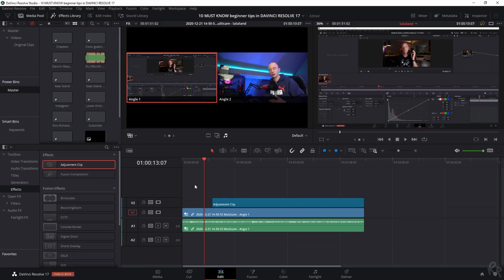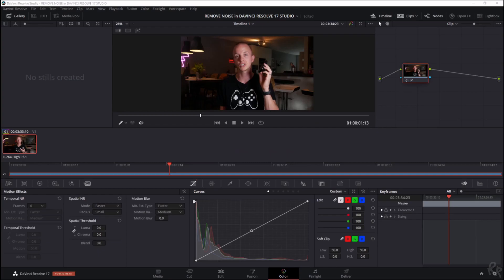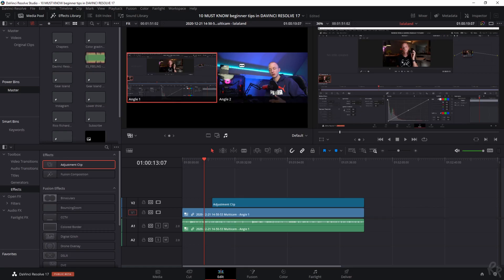Tip number eight. Viewing in cinema mode. When you go to workspace, viewer mode, and select cinema viewer, you get a full screen preview of what you're editing. You can also access this feature by pressing P on your keyboard.